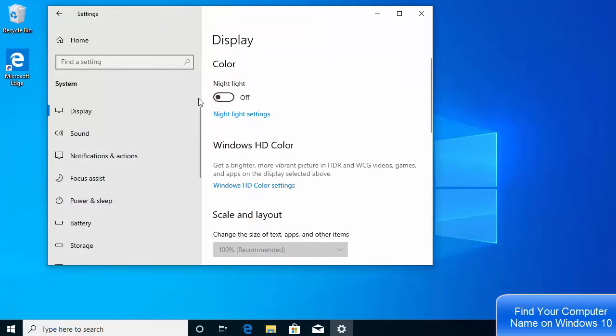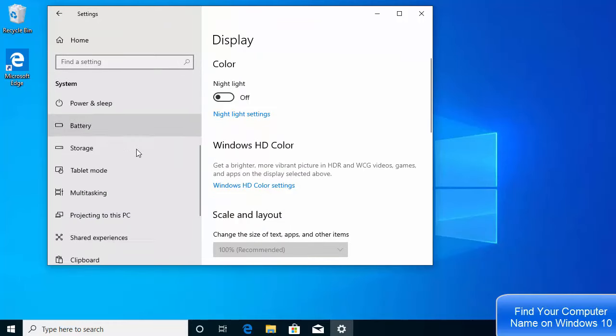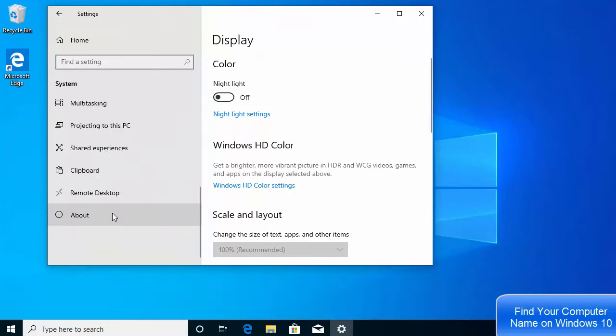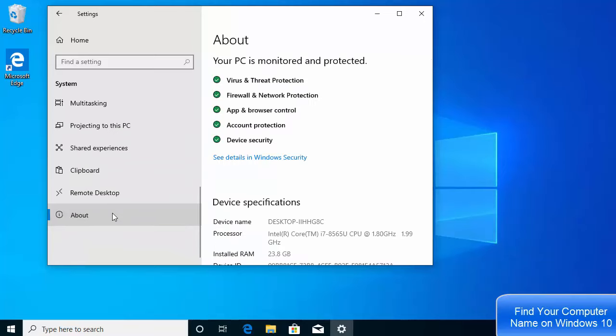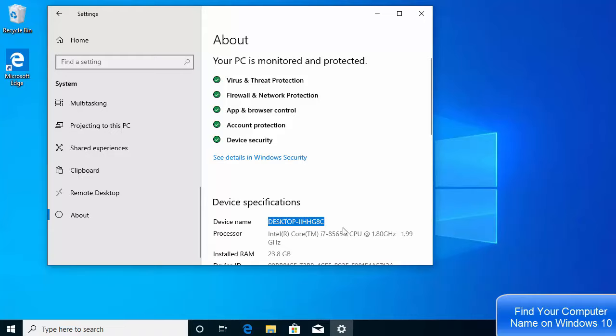Once this System window opens, you just need to go to the About section, and in the About section once again you will see the same device name, and under device name you will be able to see your computer name or the PC name.